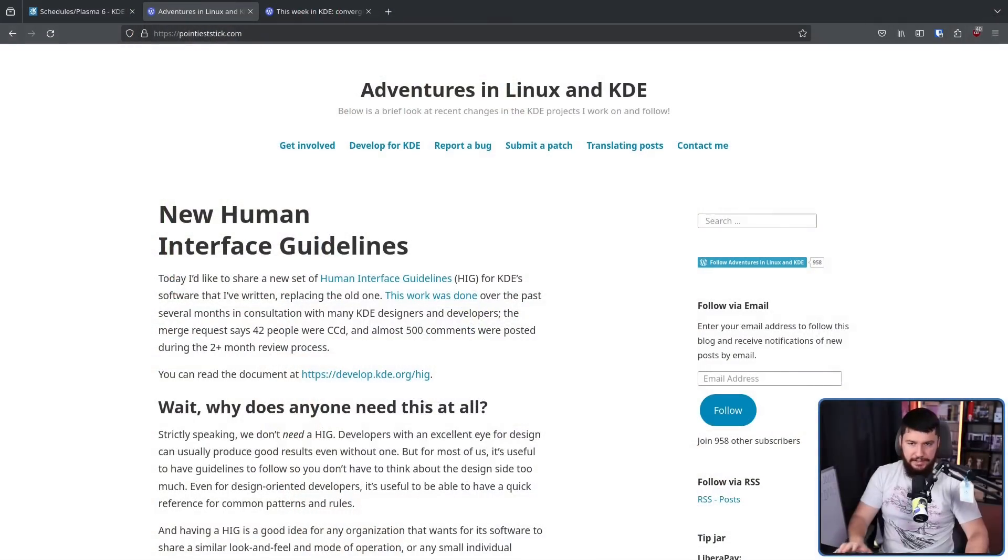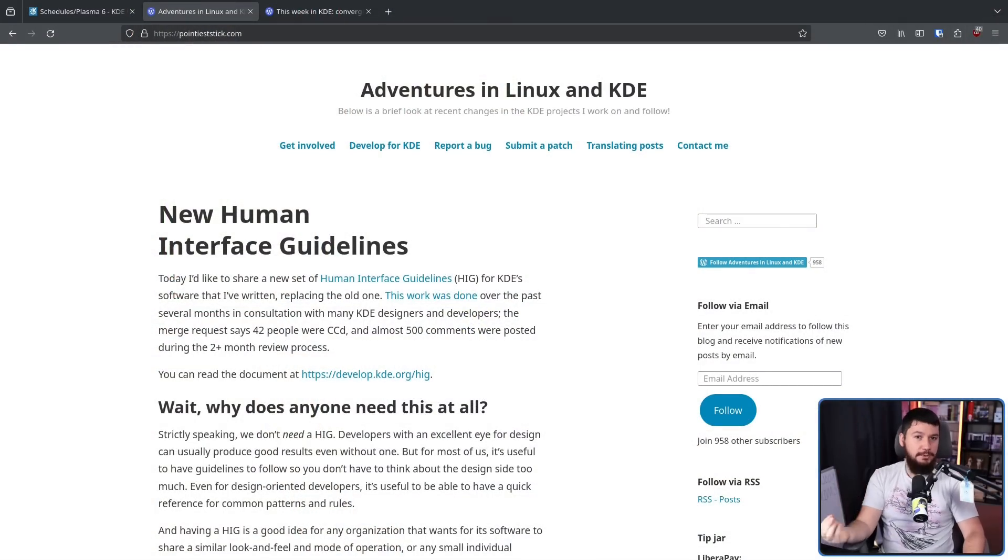Now, massive props to Nate Graham for doing his weekly series on KDE changes. This video is made considerably easier because that exists.